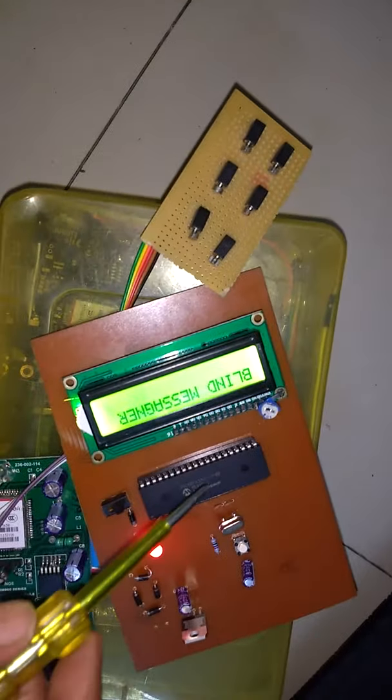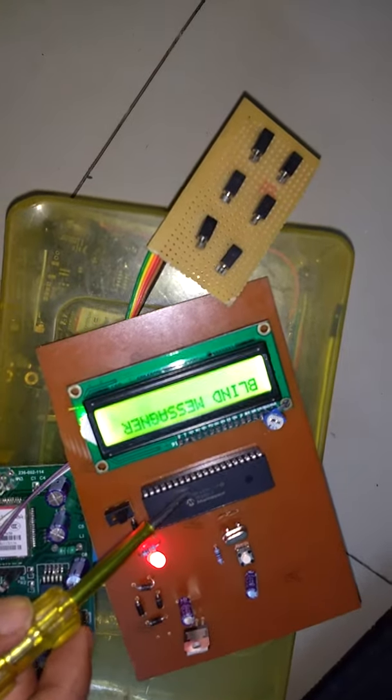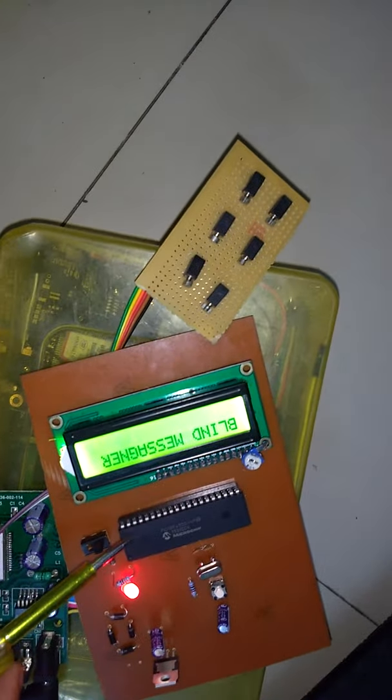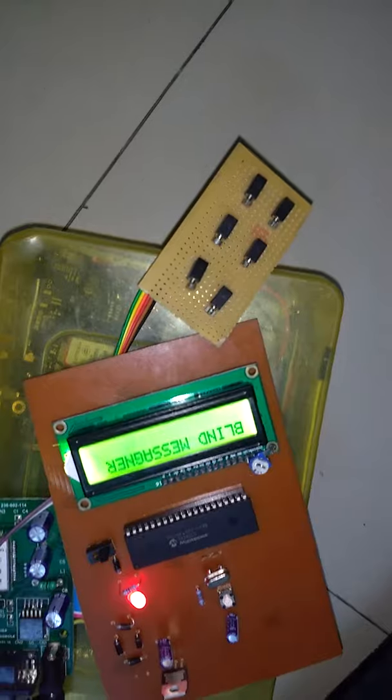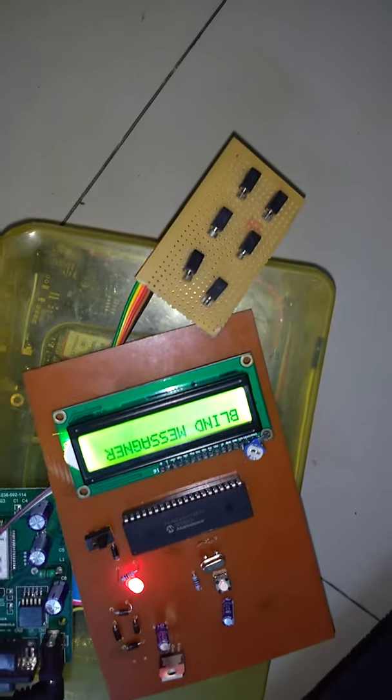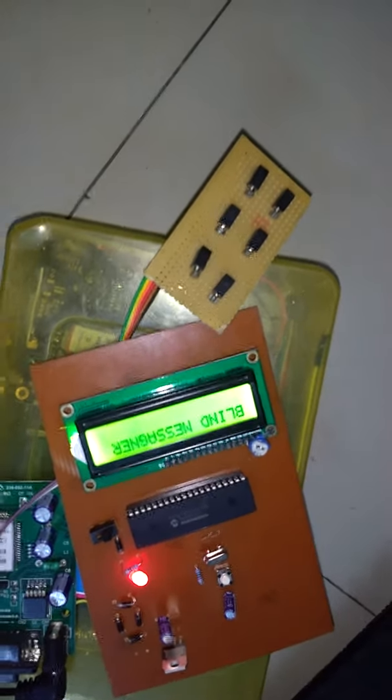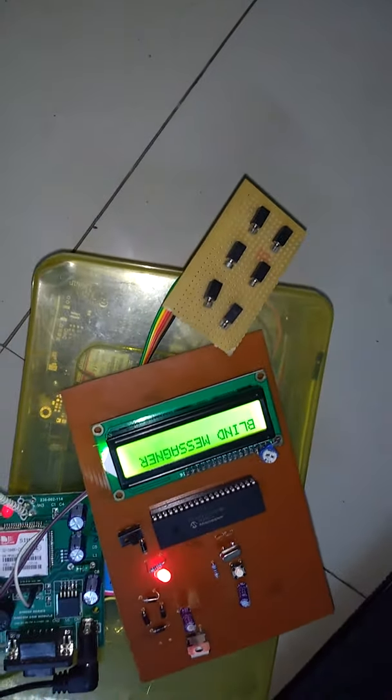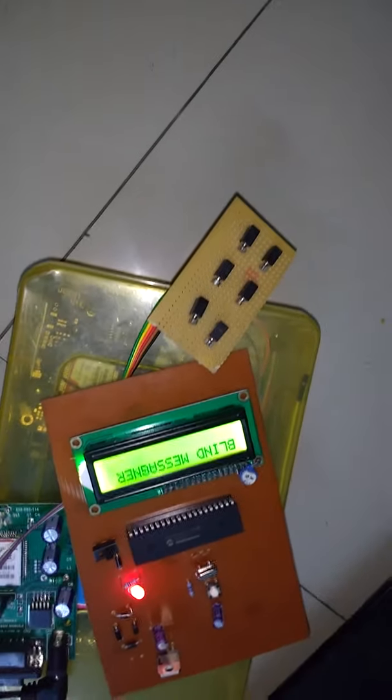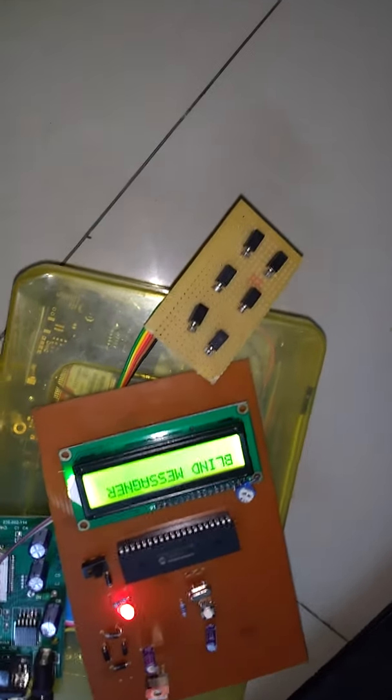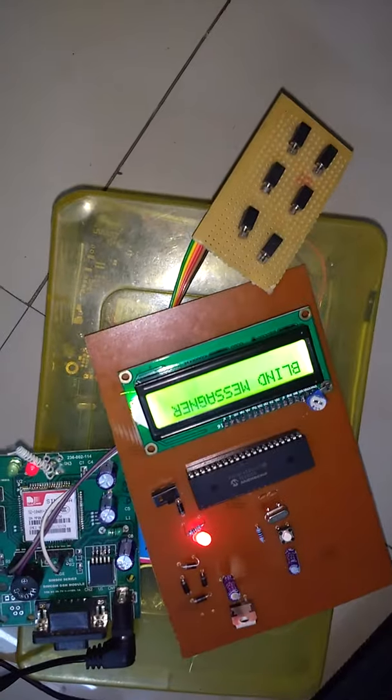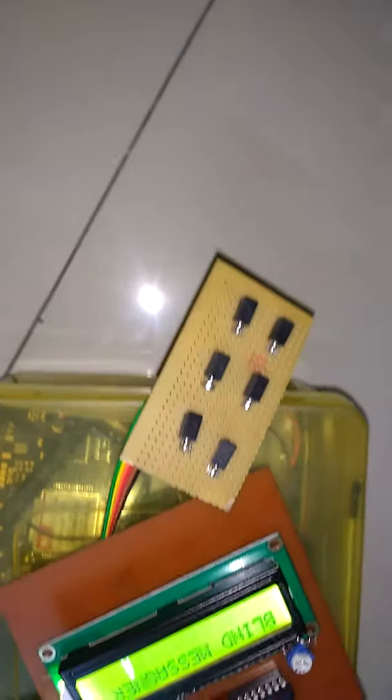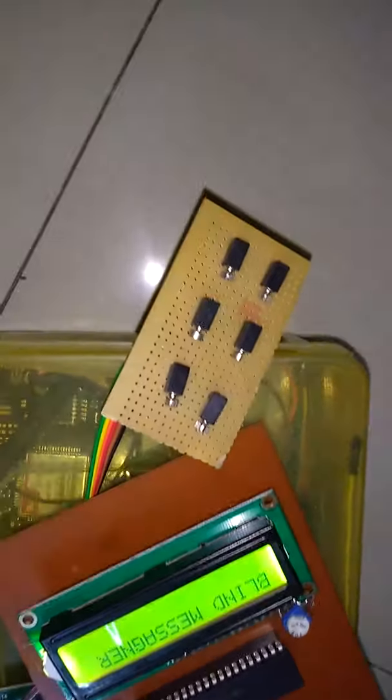Here we are using PIC 18F 4520, or we can use PIC 18F 4550 IC, or even PIC 16F 877. It depends on you. Here we are using PIC 18F 4550 IC, and these are the vibrators.